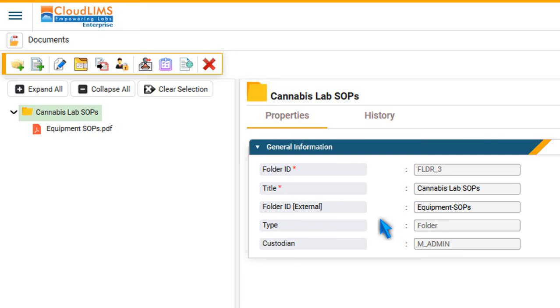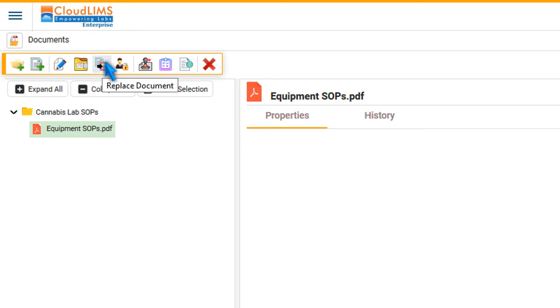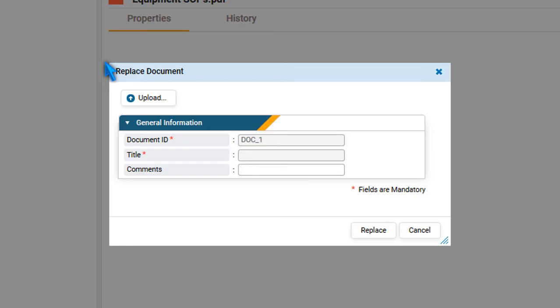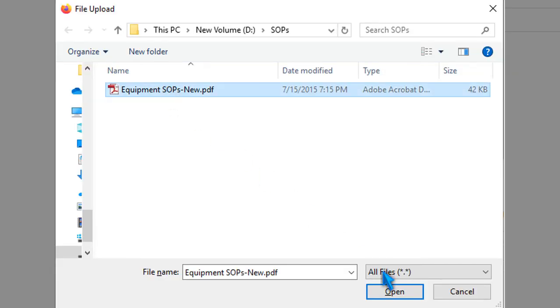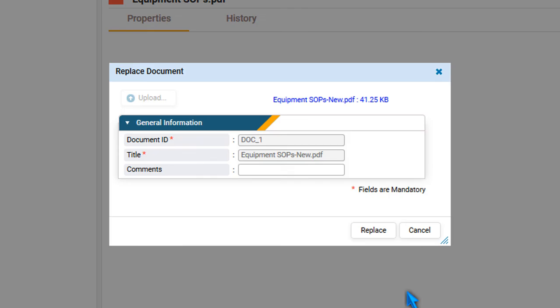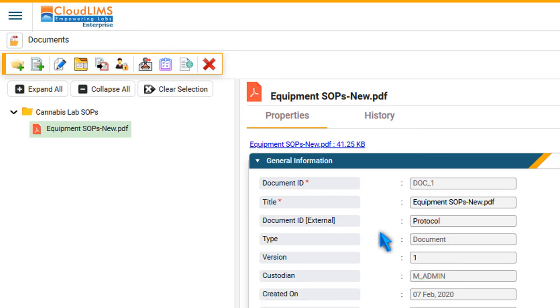To replace an existing document with a revised document, select the existing document and click Replace Document. In the Replace Document window, press Upload. Select the revised document and press Open to upload the document. You can specify any comments you have and press Replace to replace the document.